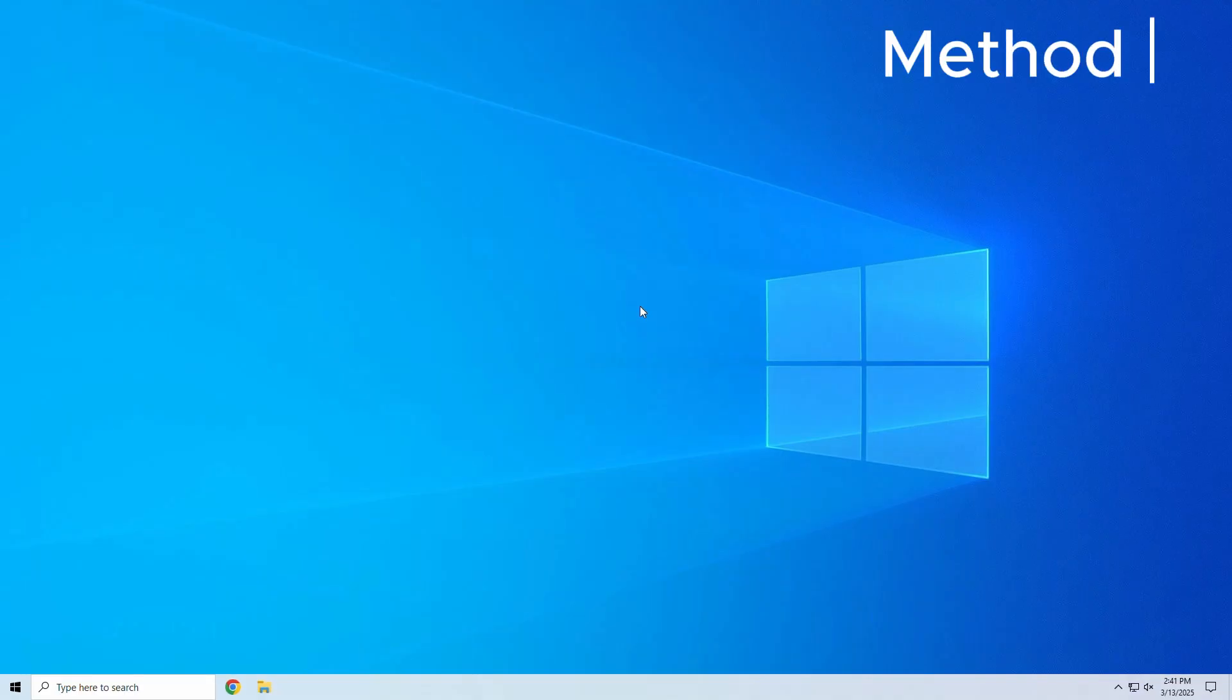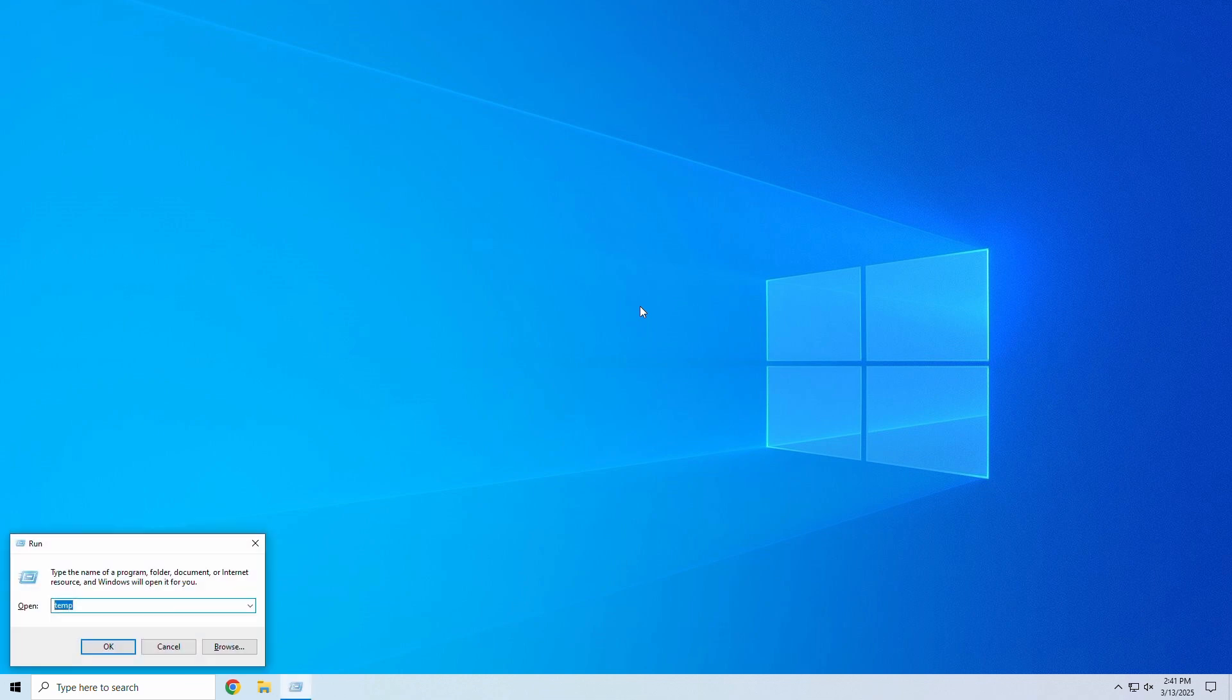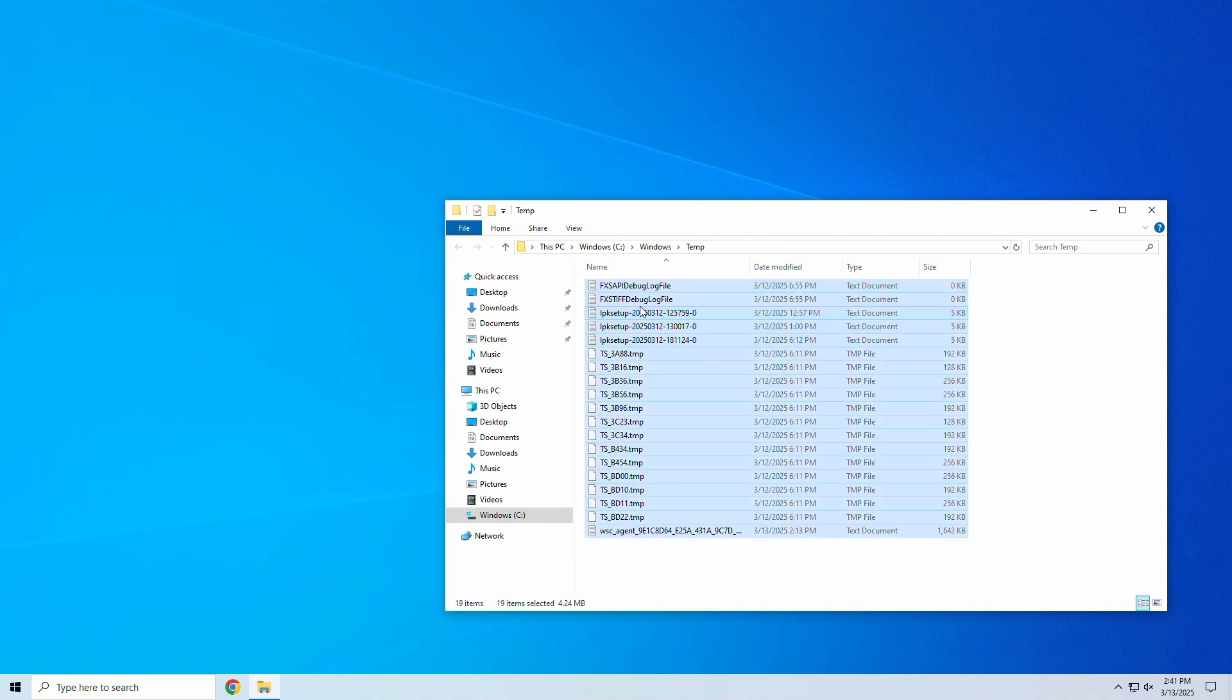For a deeper cleanup, you can manually delete temp files using run commands. Step 1: Press Windows plus R to open the run box. Step 2: Type temp and hit Enter. Step 3: Select all files and delete them.